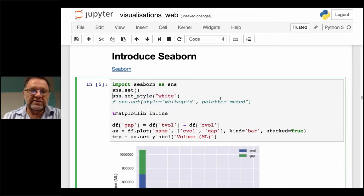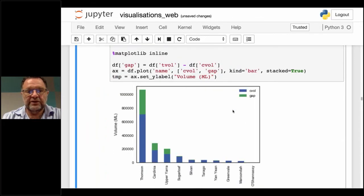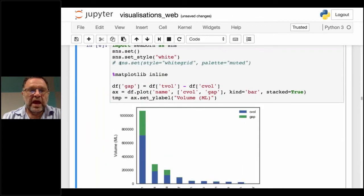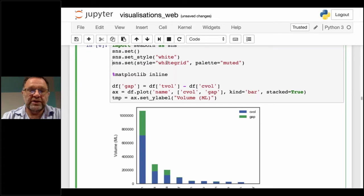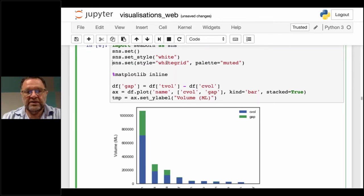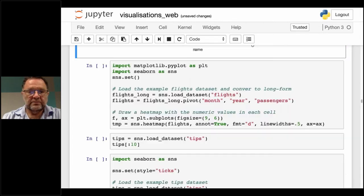Seaborn makes it quite easy to change the styling. Setting the style to 'white' gives a nice clean graph. In the next example, we'll set the style to 'white grid' with a 'muted palette' — and we get that white grid with a muted palette.